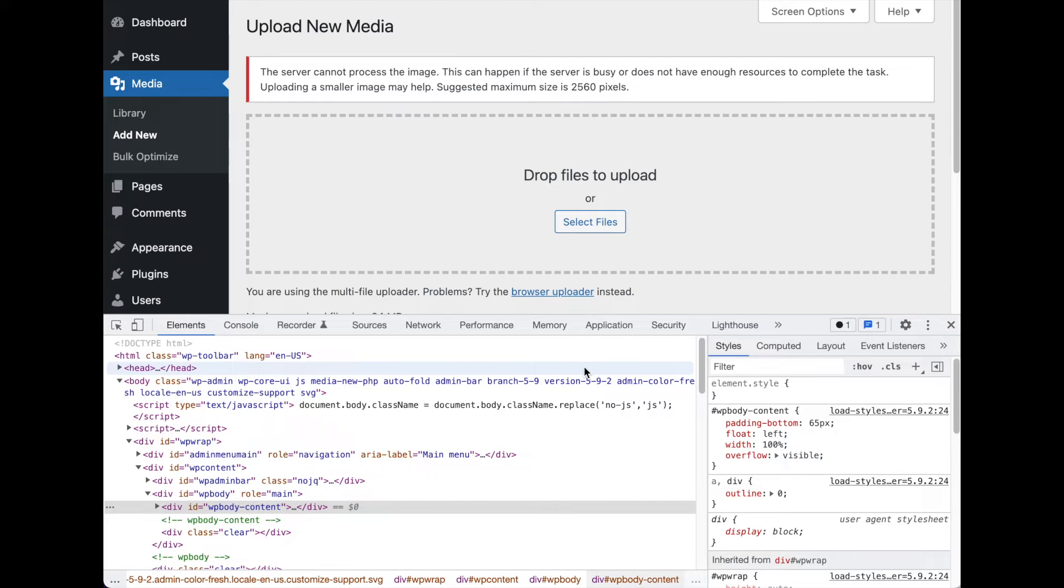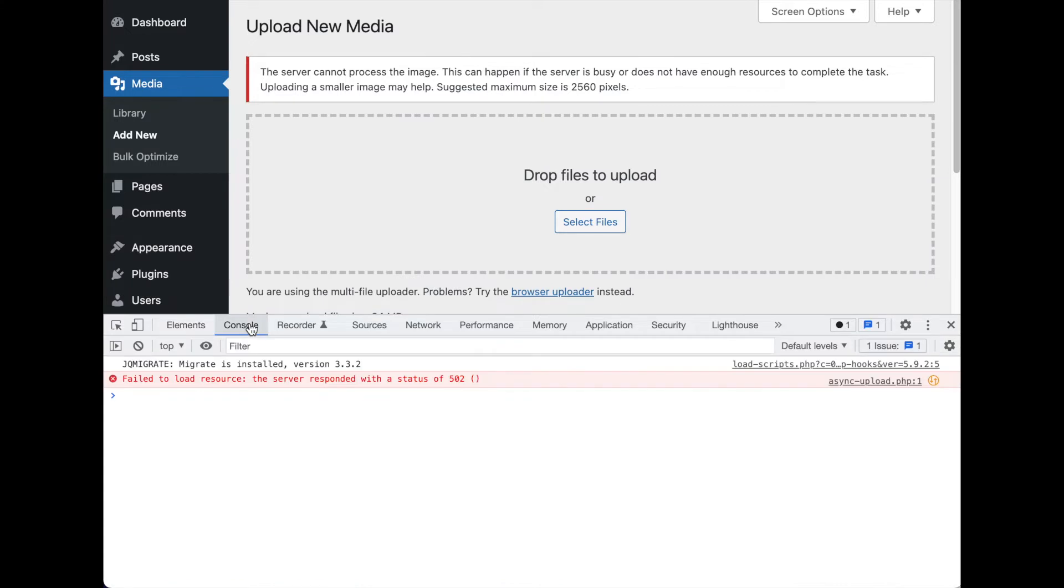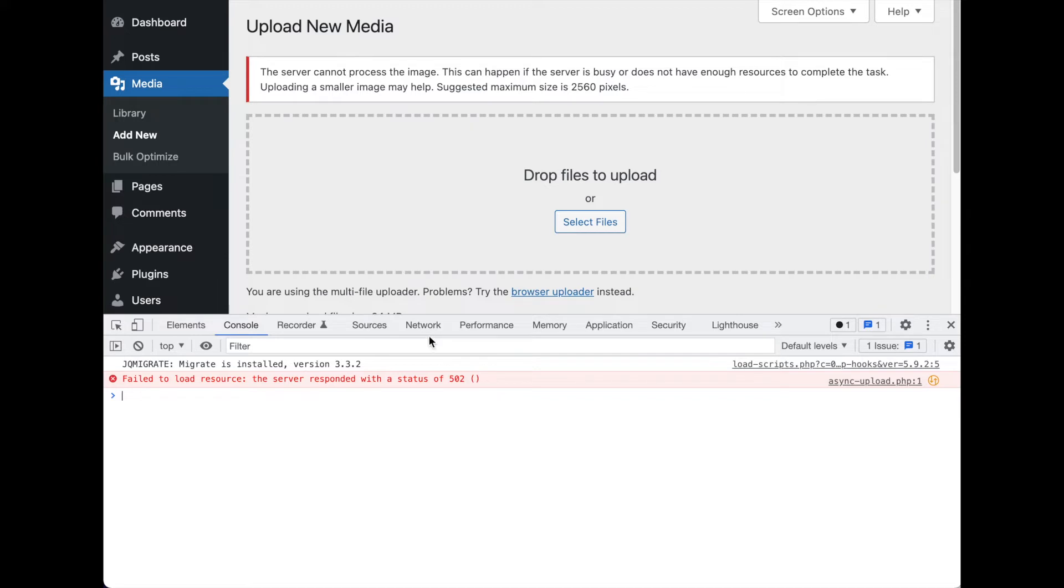On Mac, of course, Command-Shift-C. Command-Shift-I doesn't actually work for some odd reason, but Command-Shift-C works just fine. Then we'll head on over. One place that can be useful is the console. Here, of course, it says the server responded with the status of 502. That's a bad thing. Again, we know what happened here, but if you don't, you would check your server logs or ask your web host to check those.